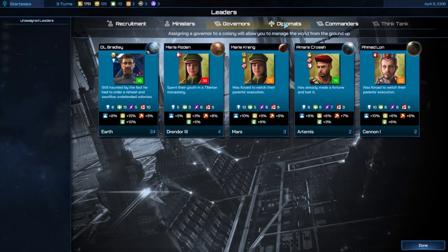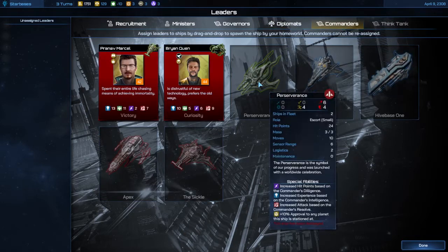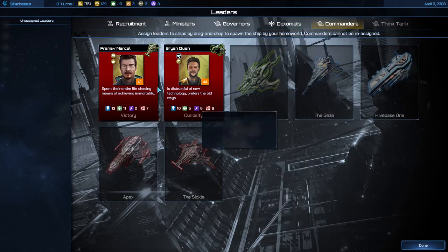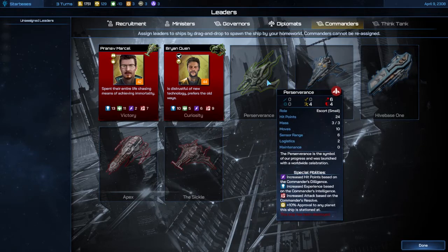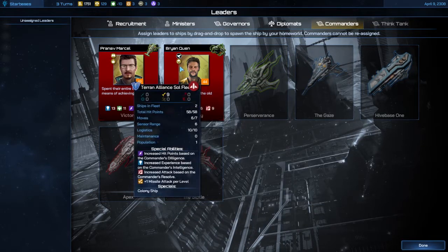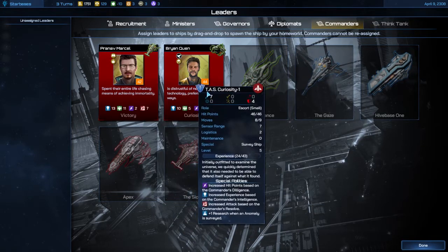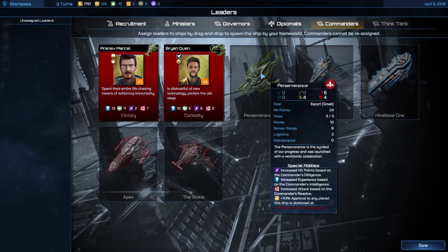Next we have diplomats and you have commanders. At the beginning of the game you'll usually have about three ships available. All you have to do is pick a commander and then once you drag and drop them on top of the ship, this ship will automatically appear right outside your home planet and you can start using it.